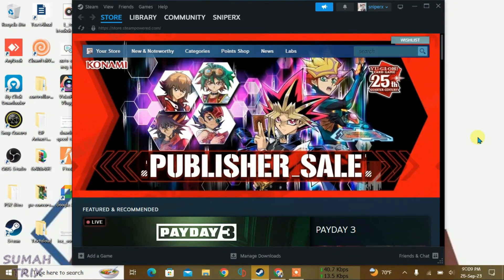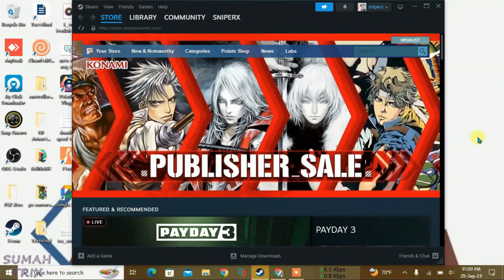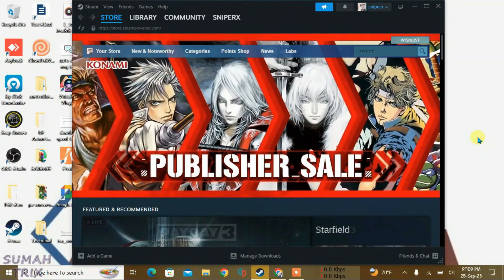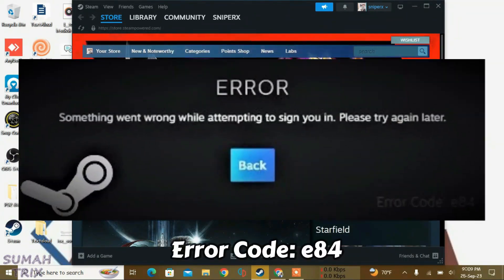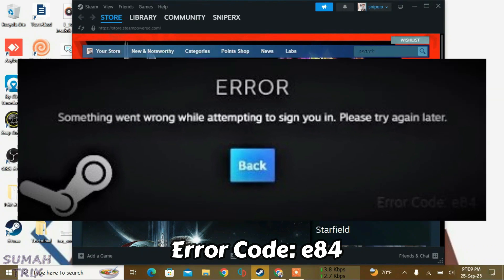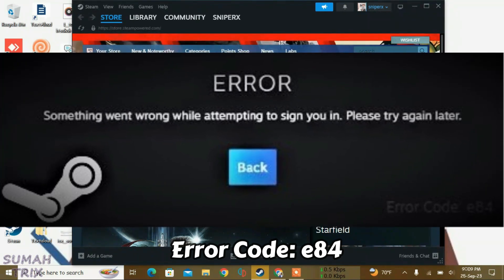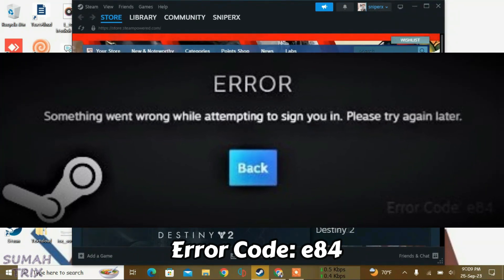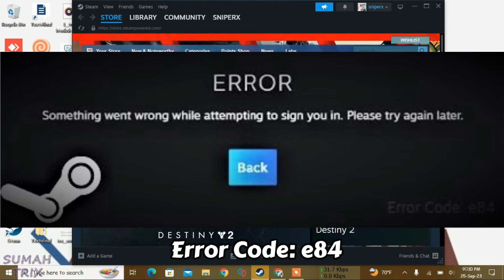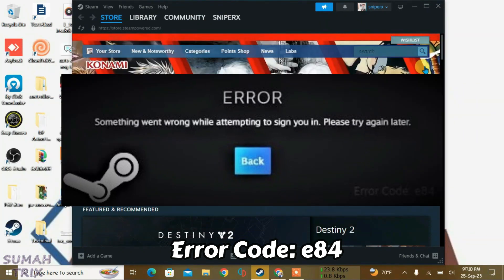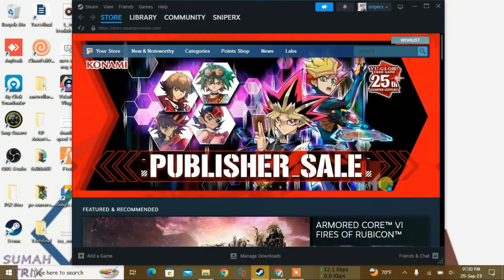So guys, I'm on Steam right now and you might get an error on Steam called Steam Error Code e84 when you try to log in. I'm going to show you how I fix this error with these two steps. Previously I got this error on my Steam and I fixed this same issue.